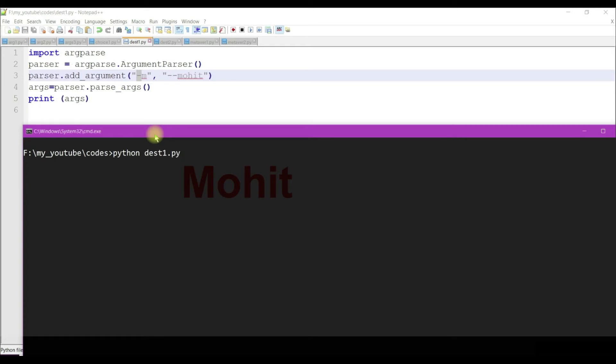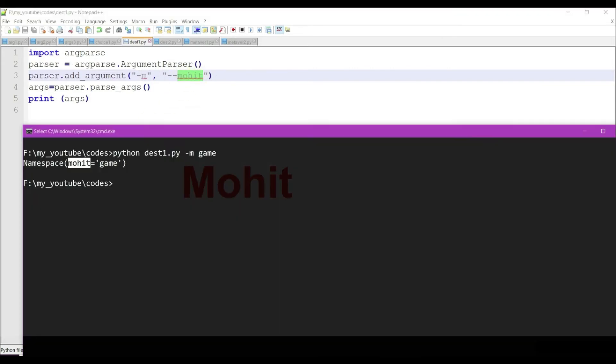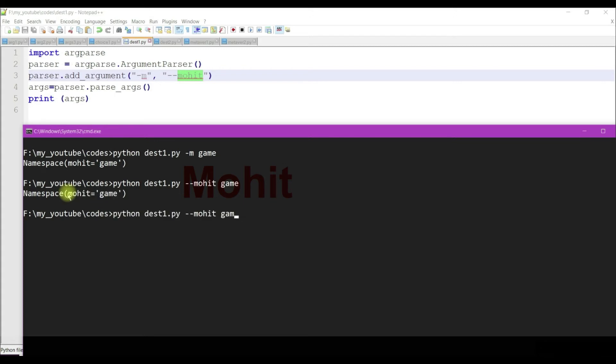Python program name minus m and option, so I'm getting mohit, meaning long option. Let's use long option in the command line. Still I'm getting long option in the namespace.